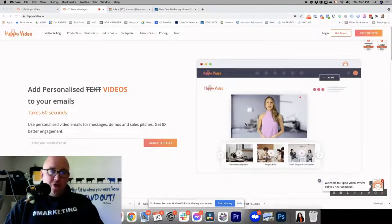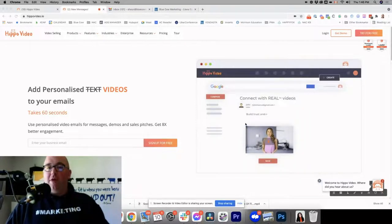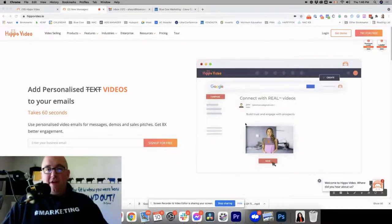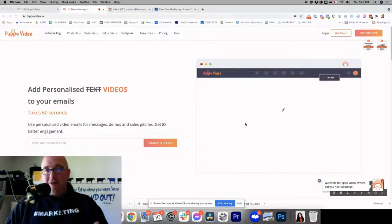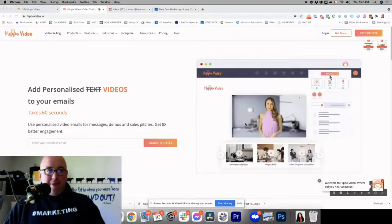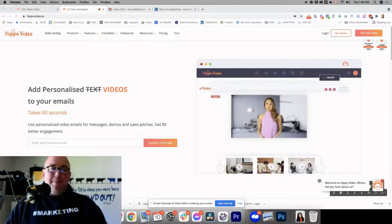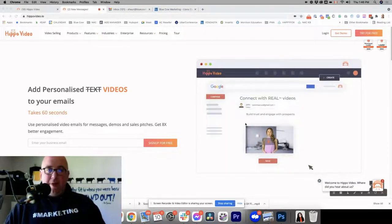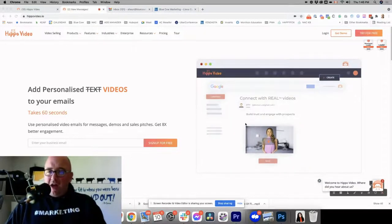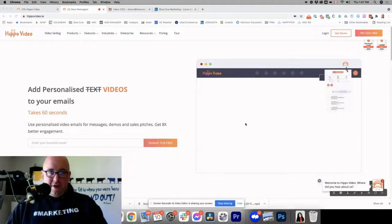Now, if you've used any other system like Loom or BombBomb, and there's other ones out there, you know that creating videos and sending to clients that are personalized are going to be more impactful than any other follow up. And for the last week, I have been using Hippo Video, and that's what this video is going to be about. We're going to walk through what I absolutely love about Hippo Video.